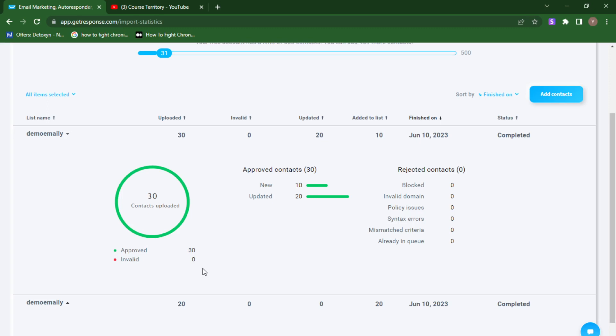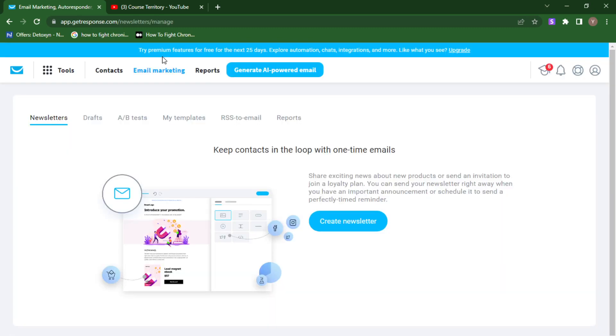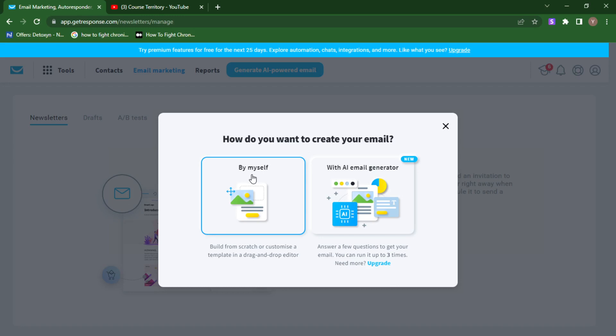Now that we've imported all our email list and we're ready to send our bulk emails, come over to the 'Email Marketing' section at the top and click on it. You'll be redirected to start crafting the emails you want to send to your email list. I'm going to click on 'Create Newsletter,' then click on 'By Myself,' and I'll be redirected to start crafting the email. If you need email copy, you can use ChatGPT to help you write email swipes to sell a particular product.